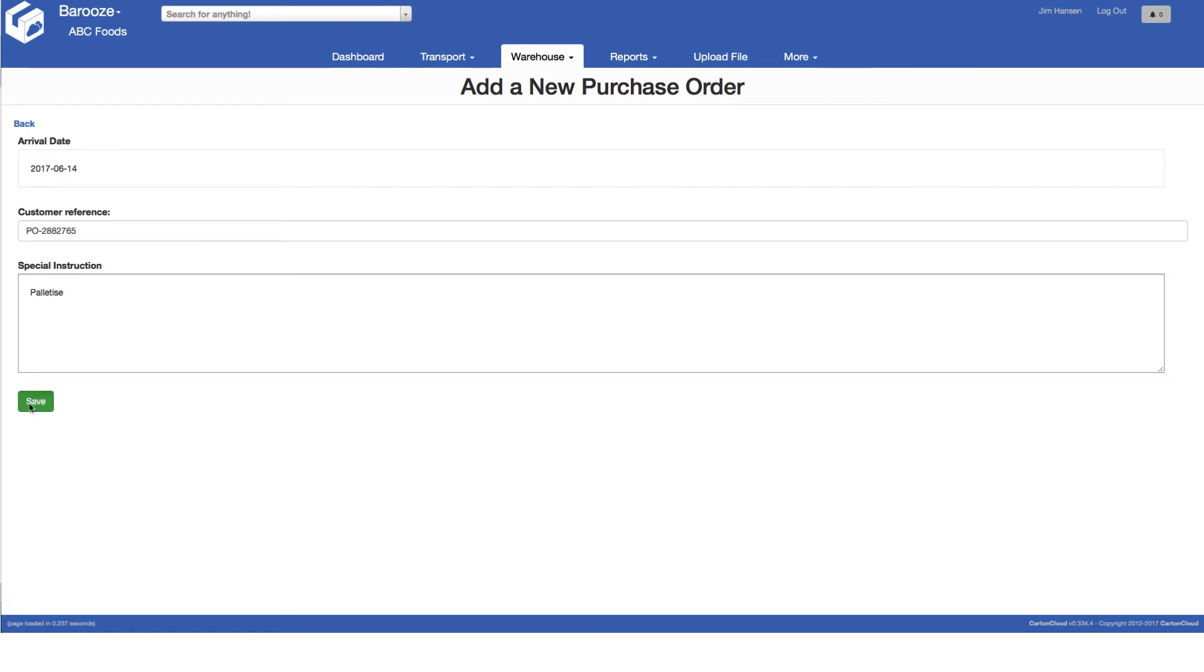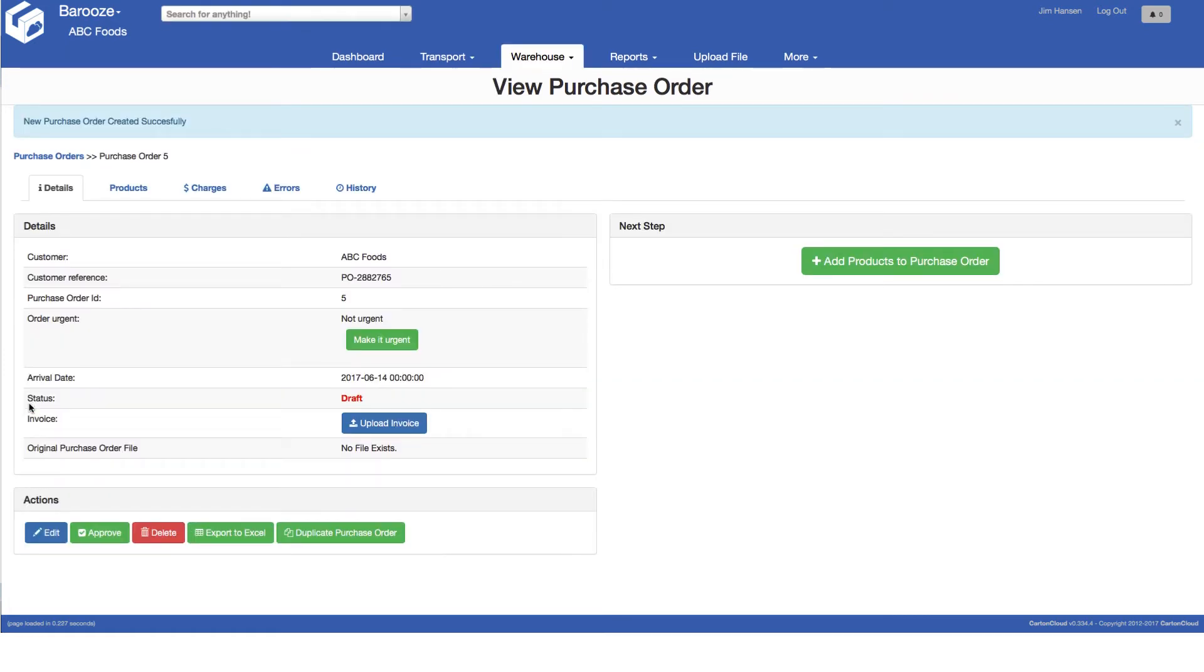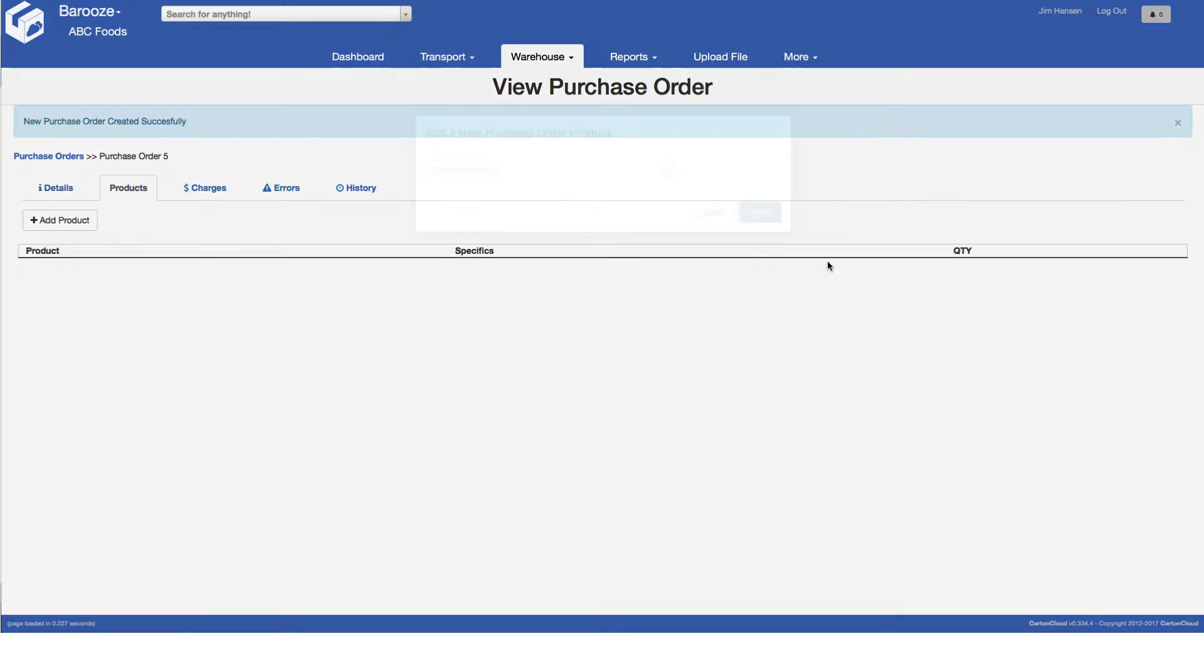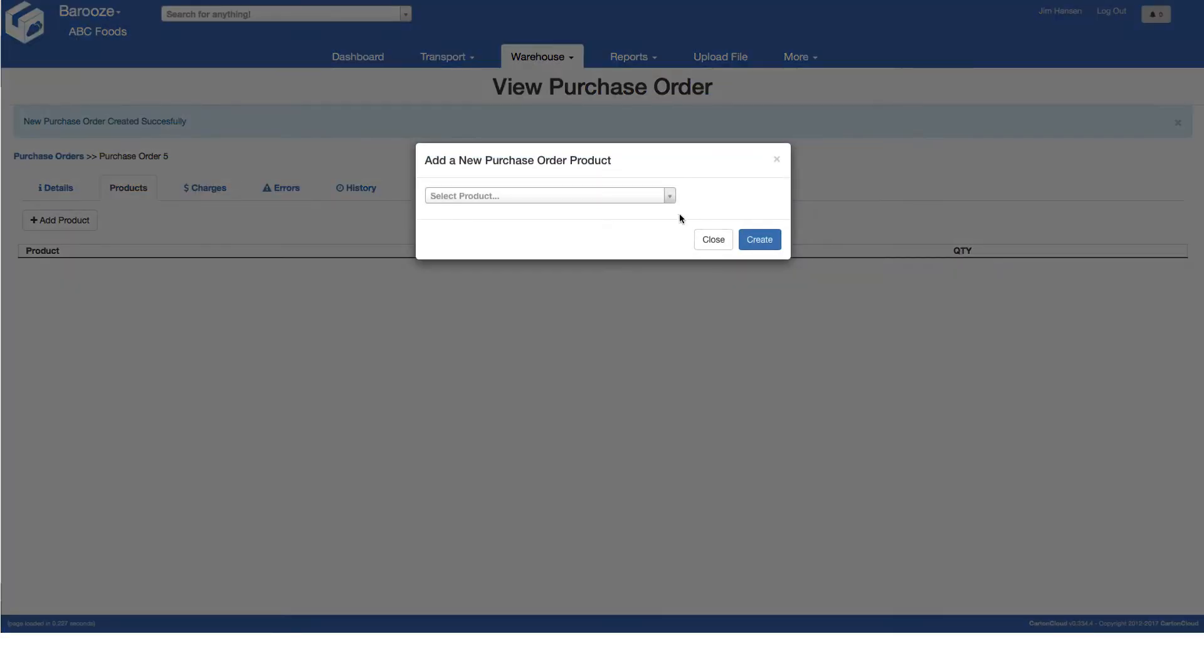This will take you to the purchase order details page. Here you can mark the purchase order as urgent, ensuring that it is managed with priority. And then the next step is to add the products to be included on the purchase order.